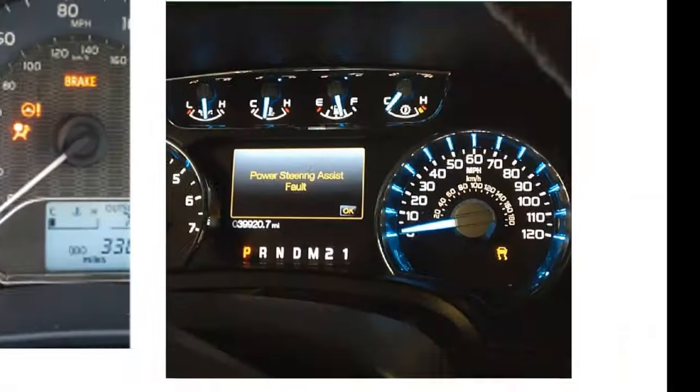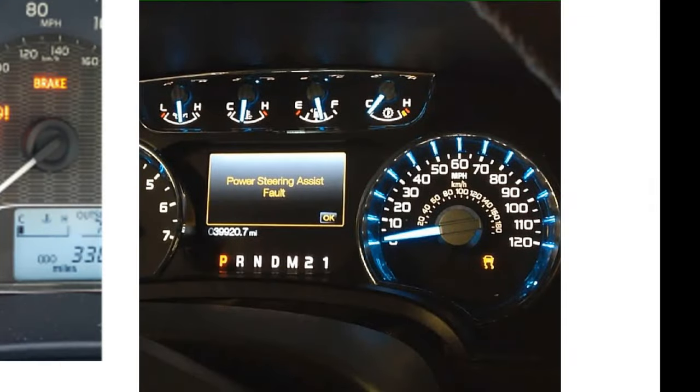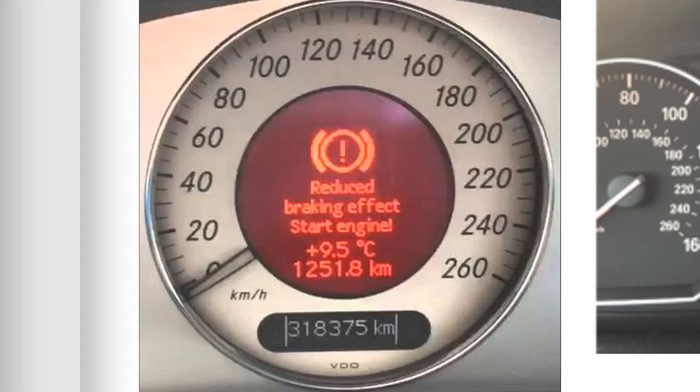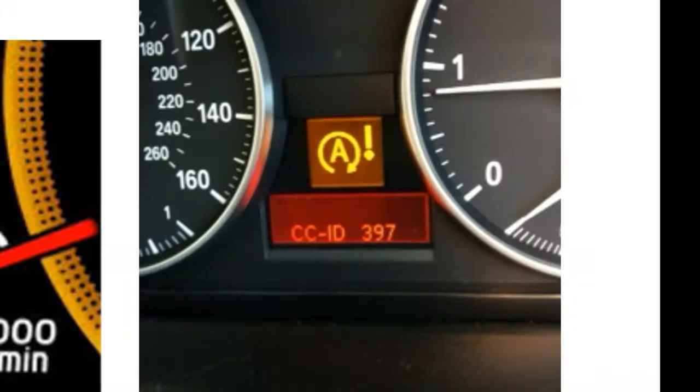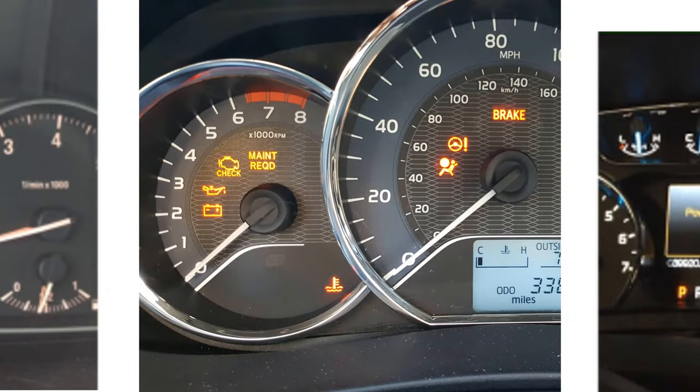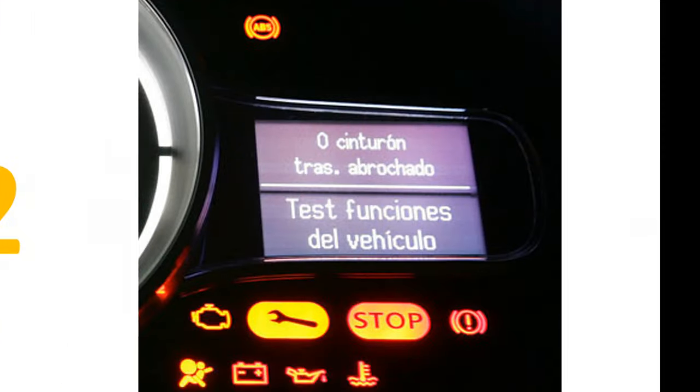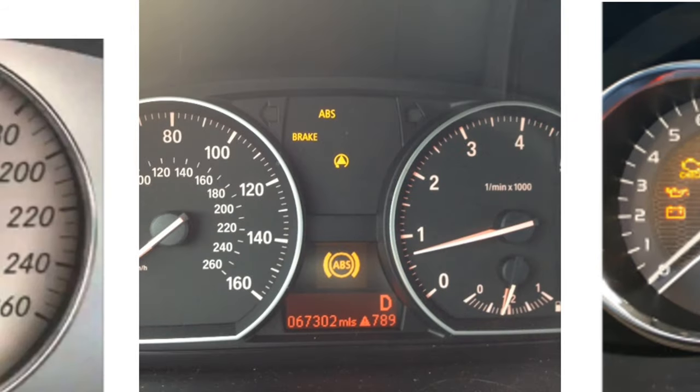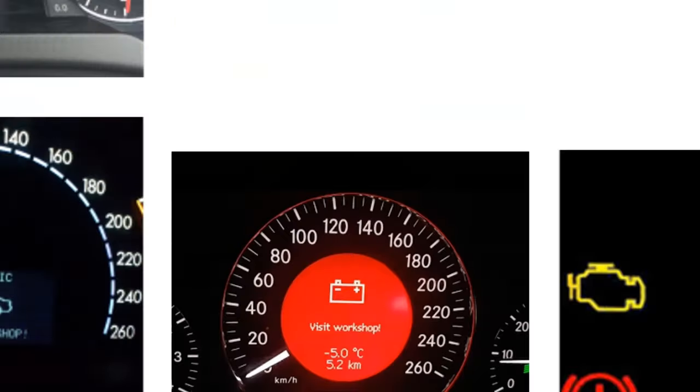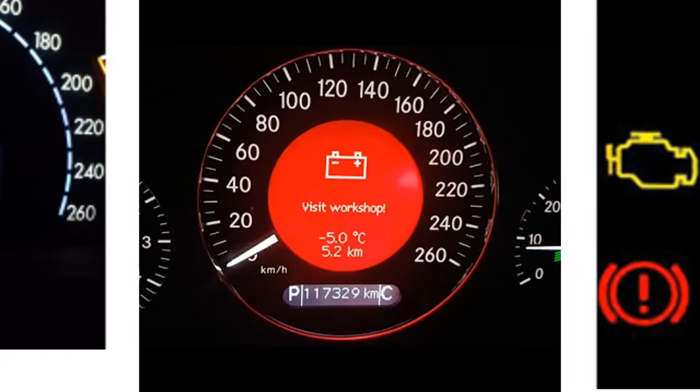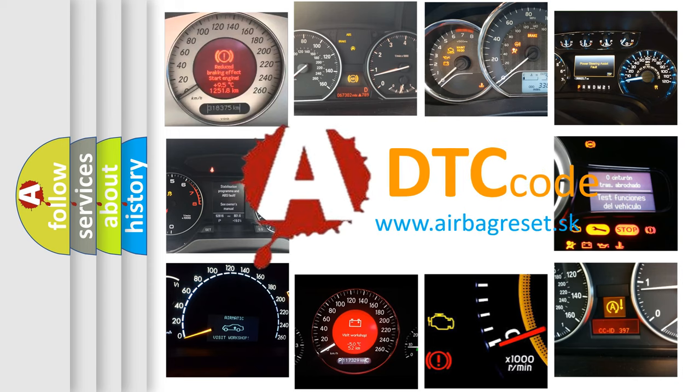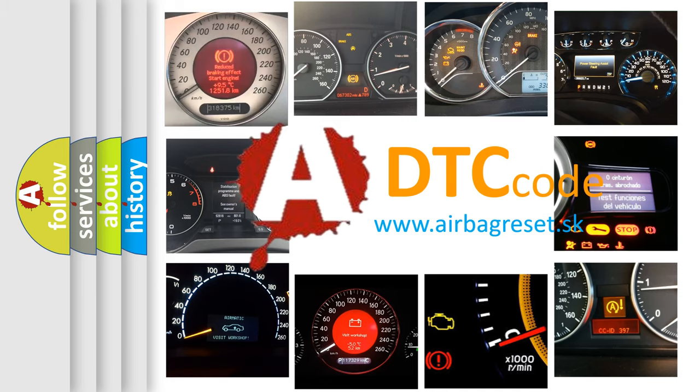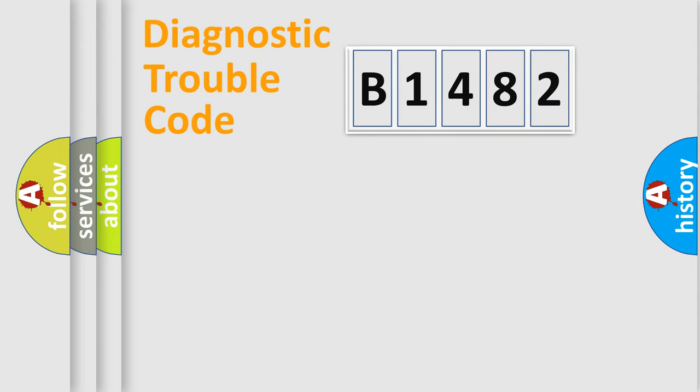Welcome to this video. Are you interested in why your vehicle diagnosis displays B1482? How is the error code interpreted by the vehicle? What does B1482 mean, or how to correct this fault? Today we will find answers to these questions together.